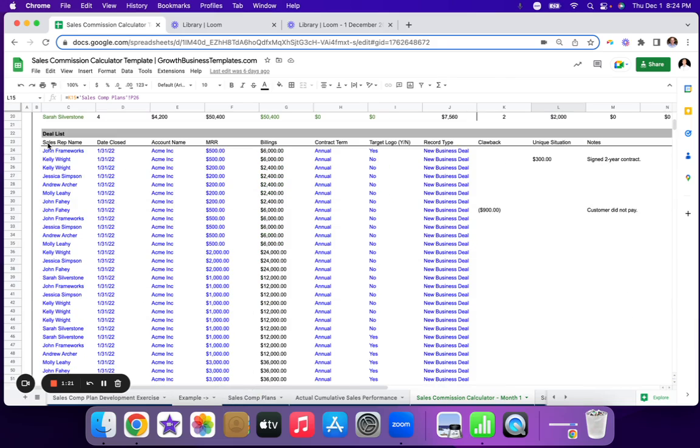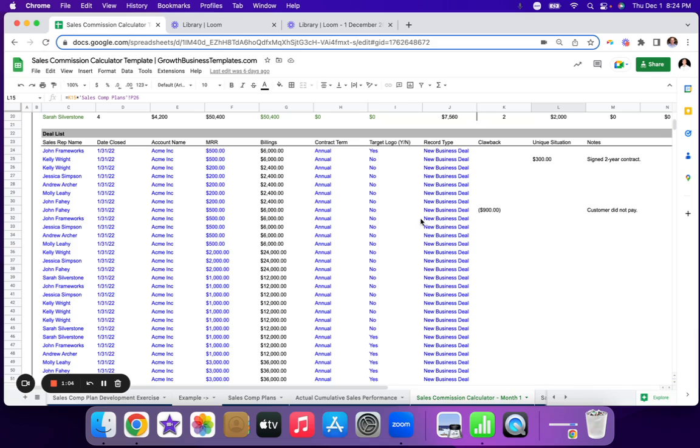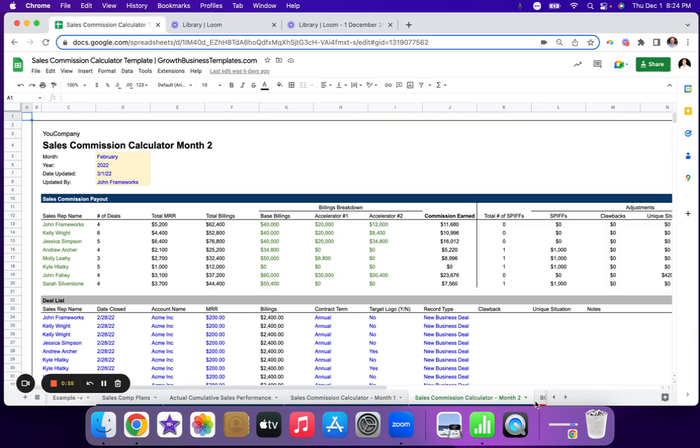So if you have a CRM, which I imagine you do if you're watching this video, all you do is export the monthly performance for your sales team here, where you capture the rep name, date, closed won account, MRR, billings, contract term. If you have a SPIF for target logos or not, you would include that here. And then new business deal, any clawbacks, unique situations or notes. This is an example of month two.